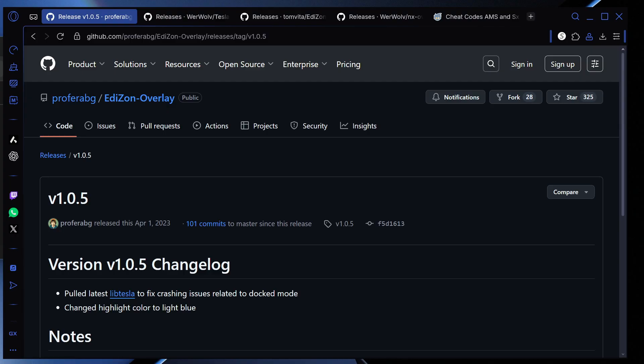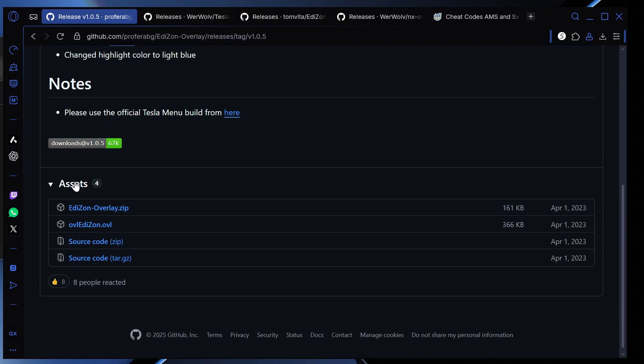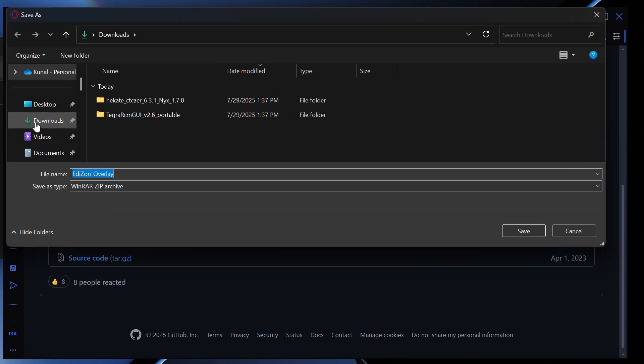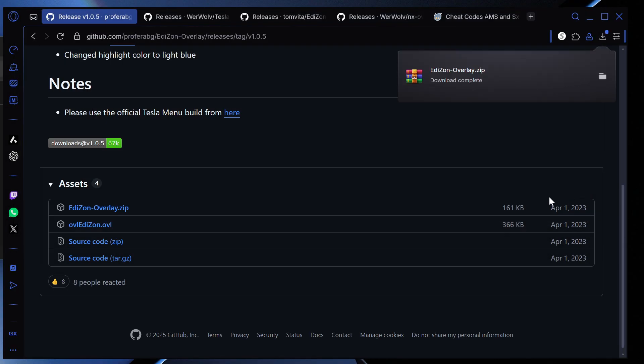So now that we're on the computer, there's five things that we're going to need to download. So let's go one by one. The first we're going to do is go on download Edison overlay. What we're going to do is download Edison overlay.zip. We're going to select this. We're going to go on downloads and then we're going to press save.